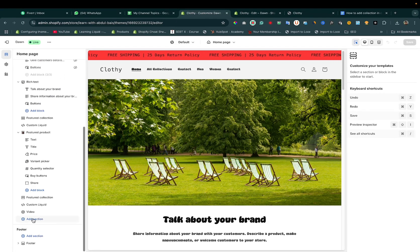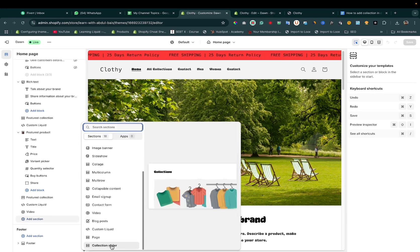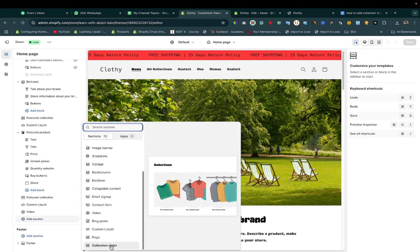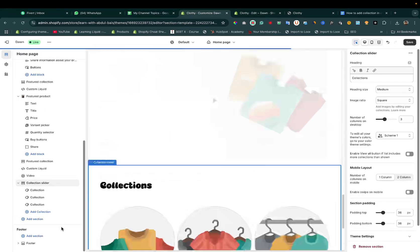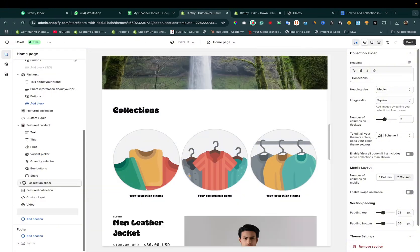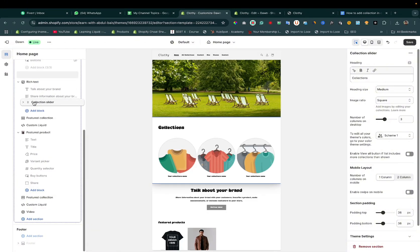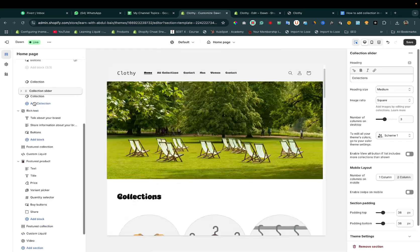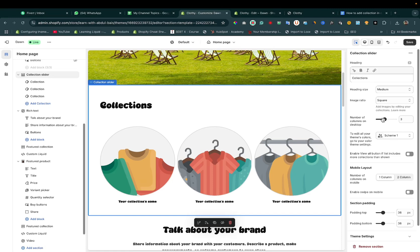Now go to 'Add Section' - add Collection Slider. You can drag it up. I want it here. Here you can change the settings, number of columns on desktop. If you want to increase...